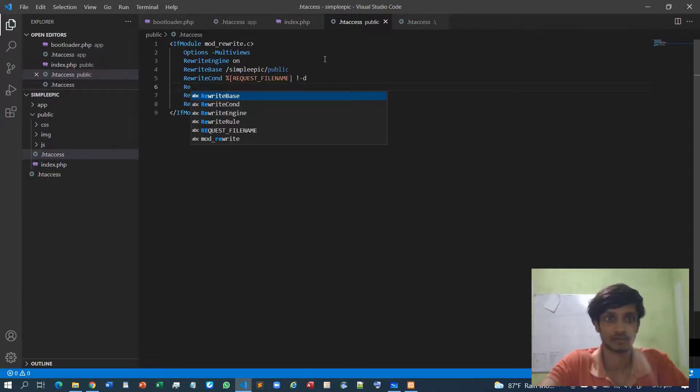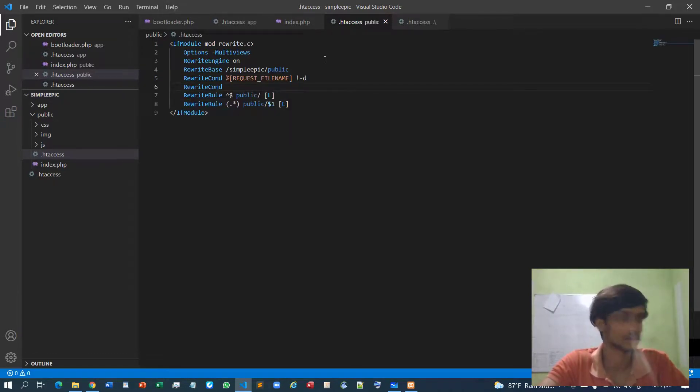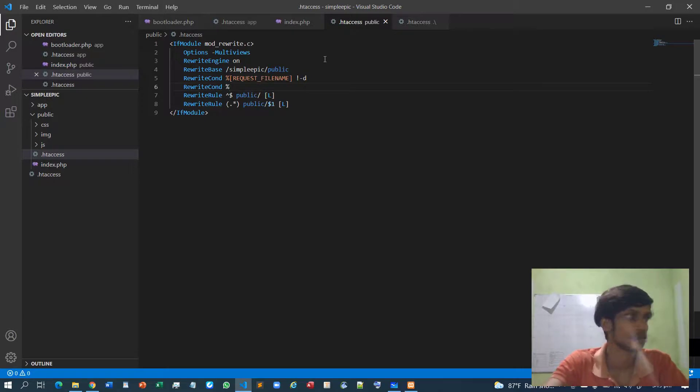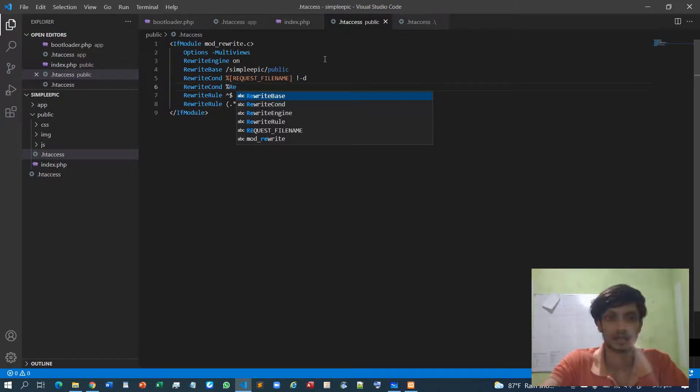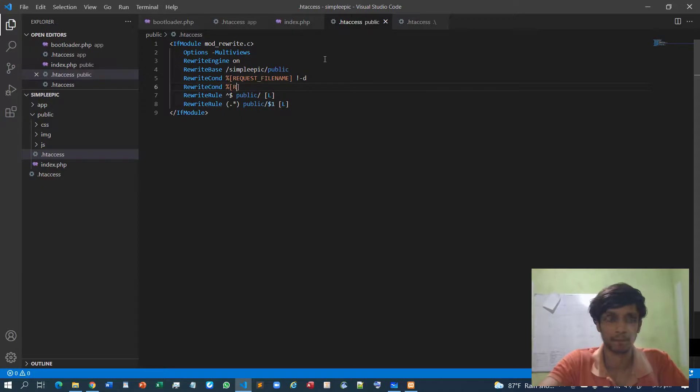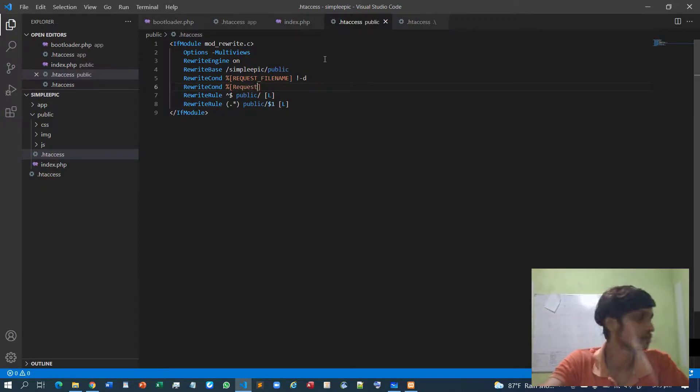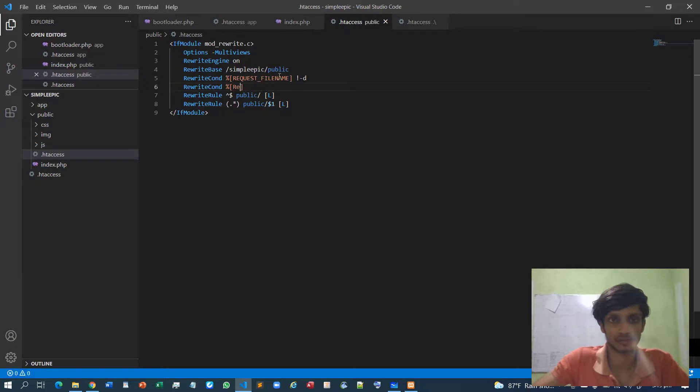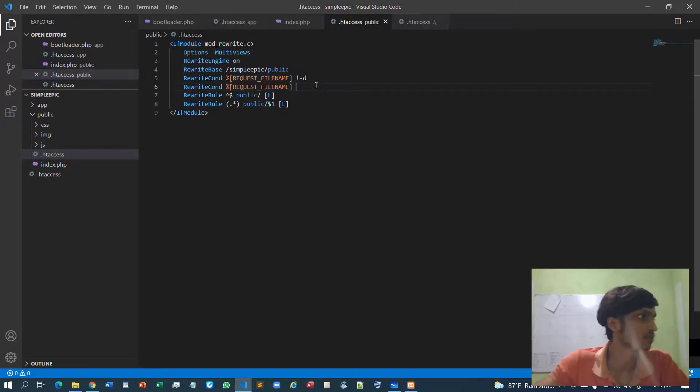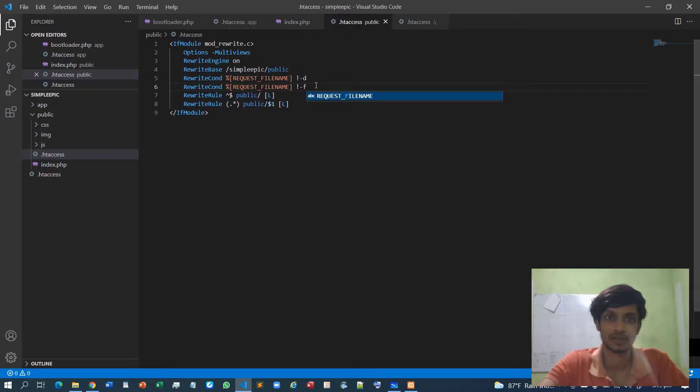Then RewriteCondition, request - this exact same thing - request_filename with flag F.